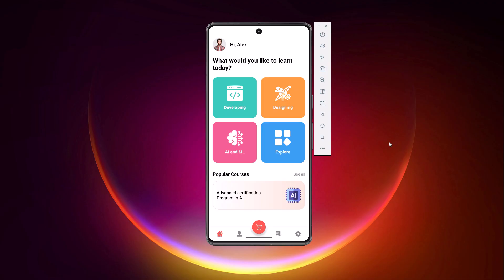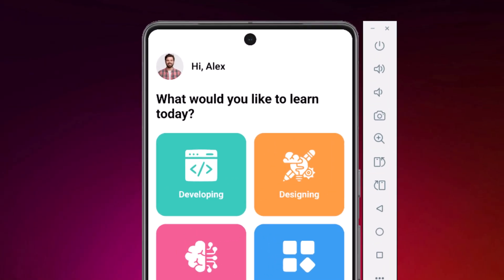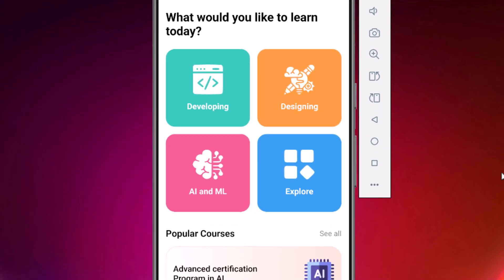Before we jump into the code, let's break down exactly what we are looking at on the screen. Starting from the top, we have a classic header section. It features a profile picture and a personalized greeting aligned in a simple row. Below that we have a bold title text that asks, what would you like to learn today?